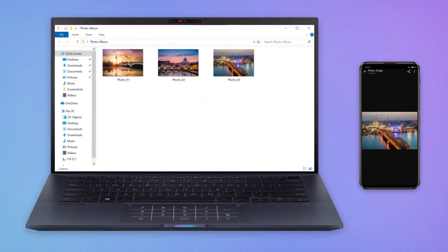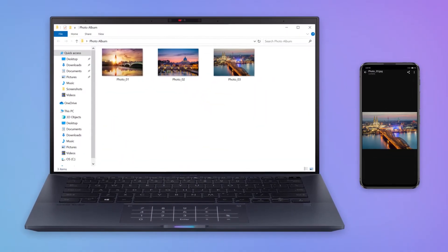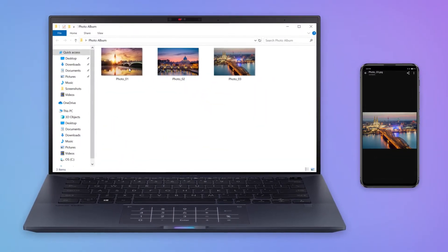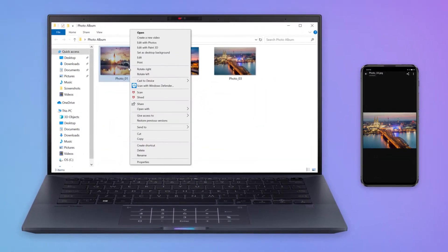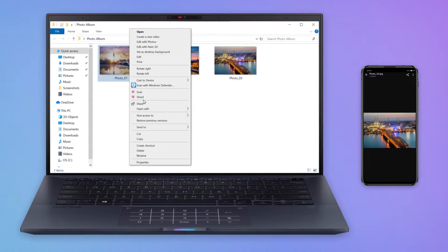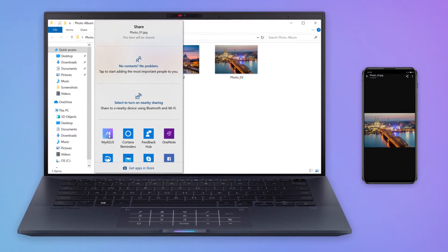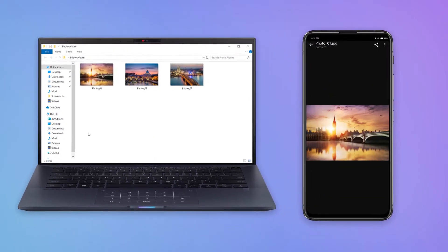Alternatively, in File Explorer, you can just right-click any file on your PC, choose Share, and then choose MyASUS.